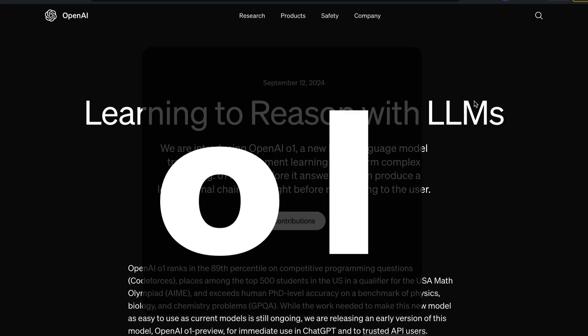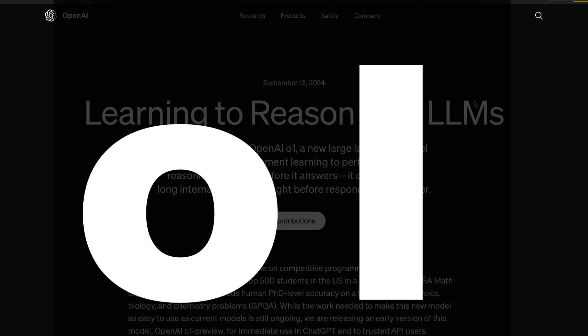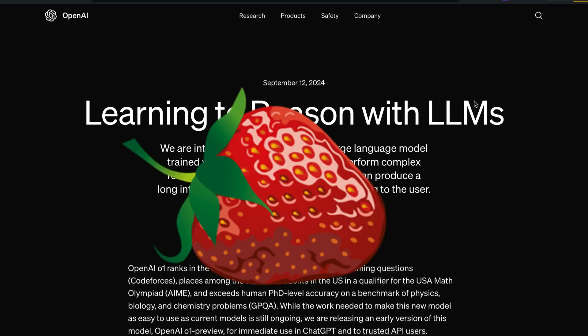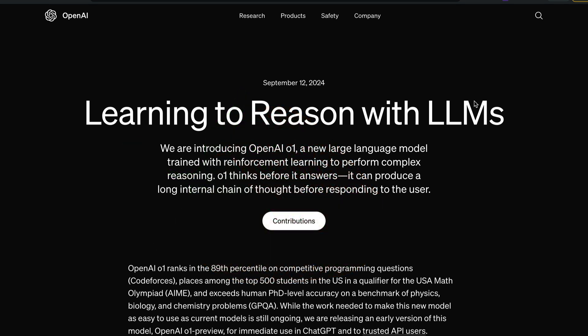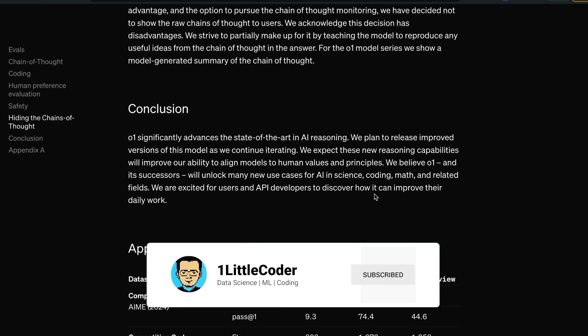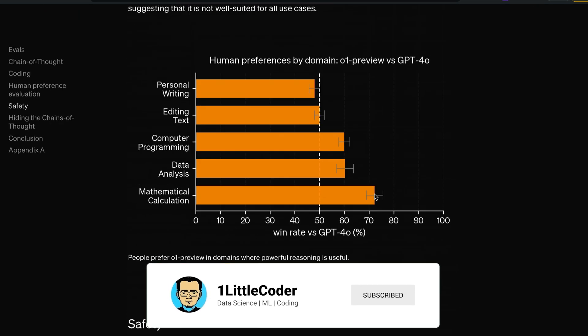OpenAI has launched a crazy new model, O1, which could be the strawberry that everybody was rumoring about. This is a new model that they claim to have internal reasoning. We'll see about this internal reasoning, and they've also given a bunch of examples — we're going to see all those examples in this video.